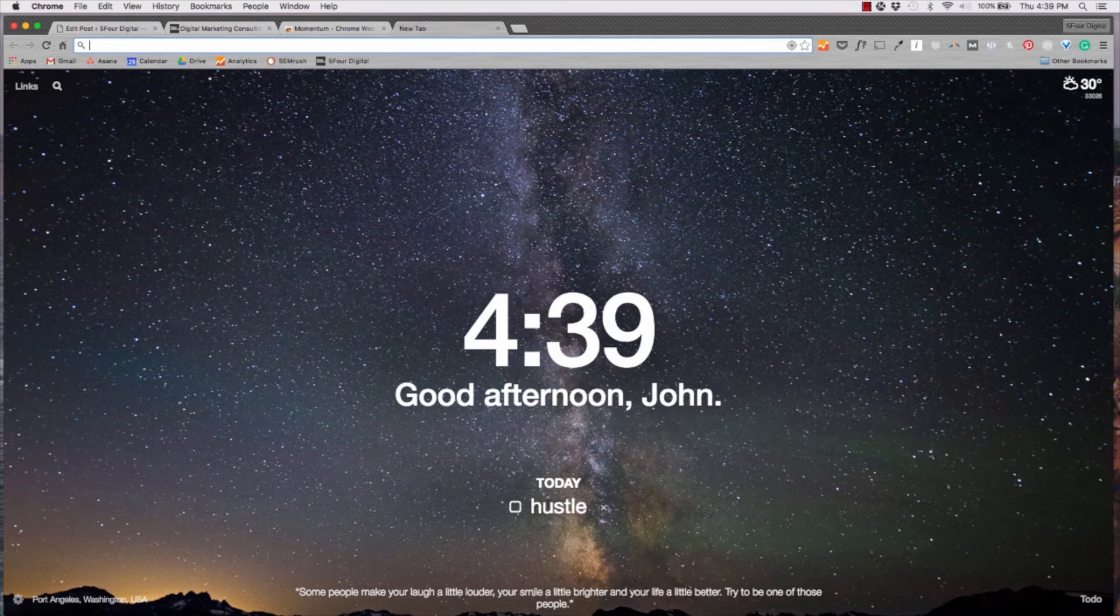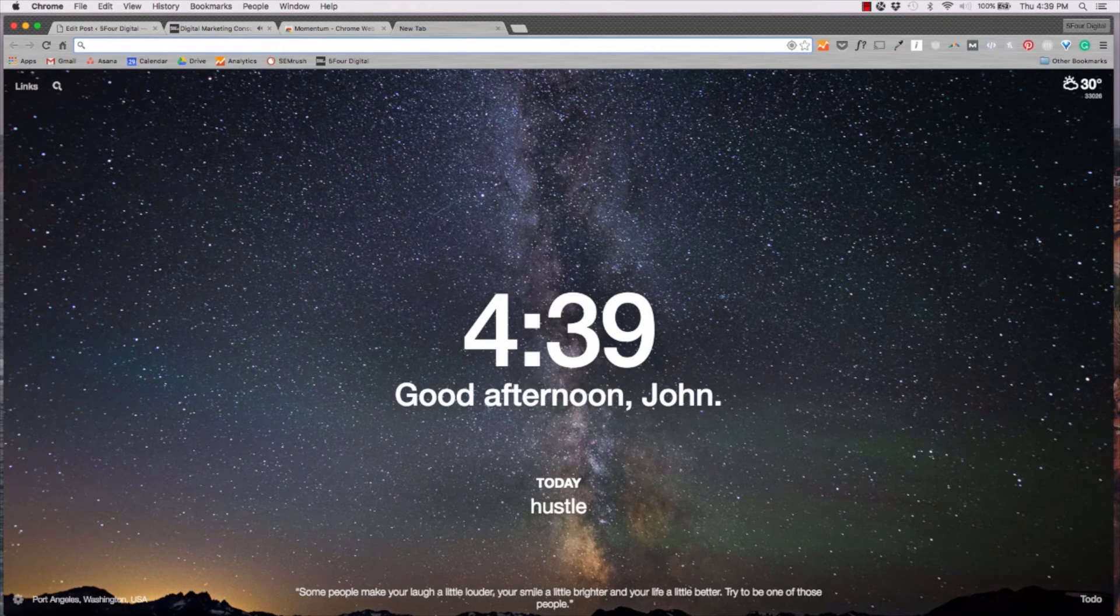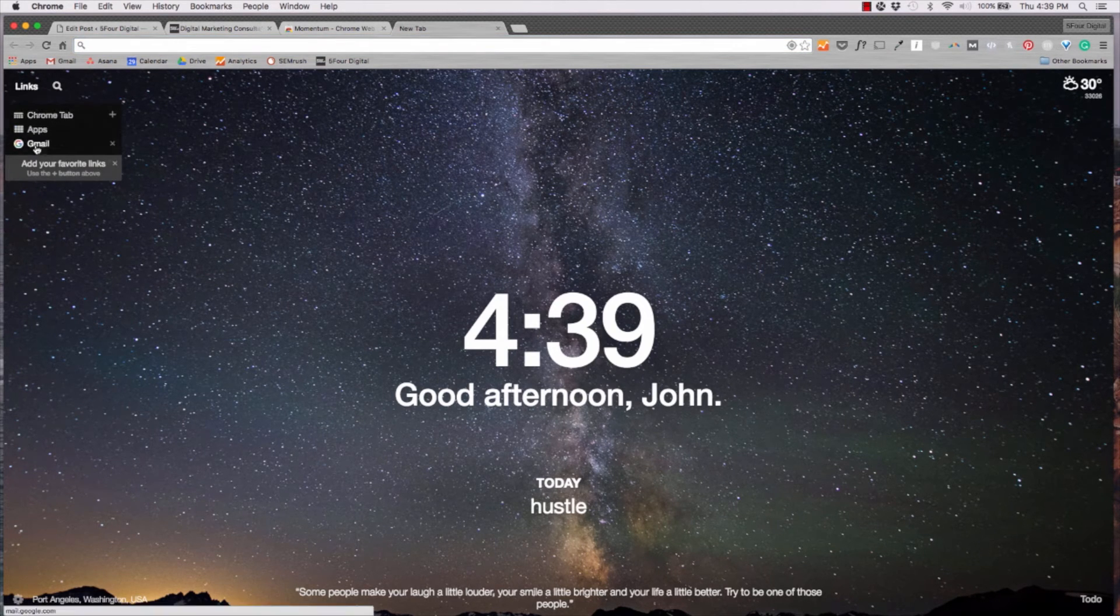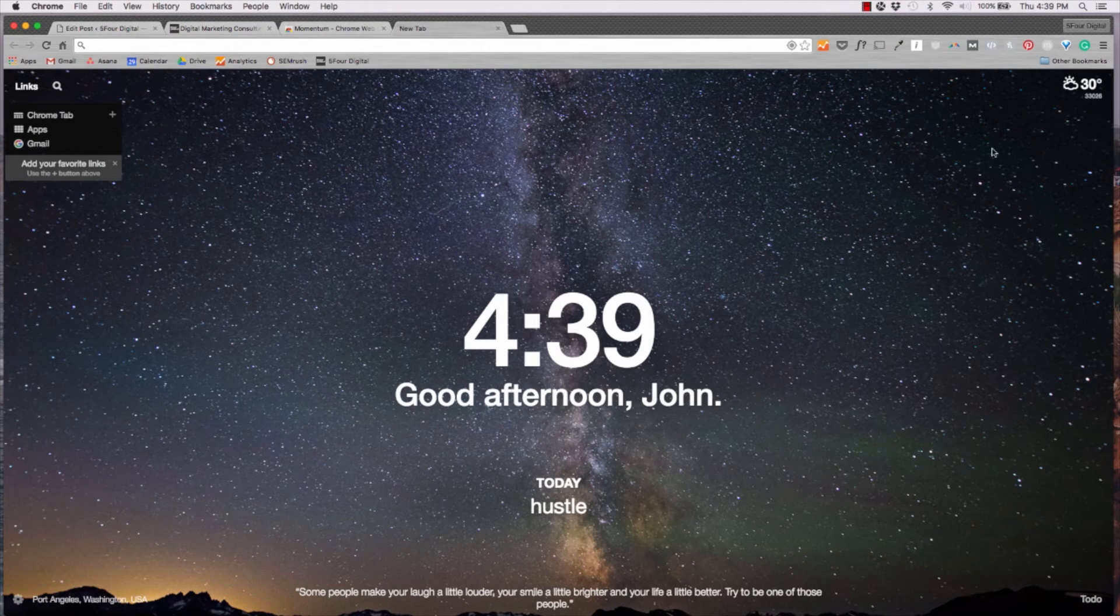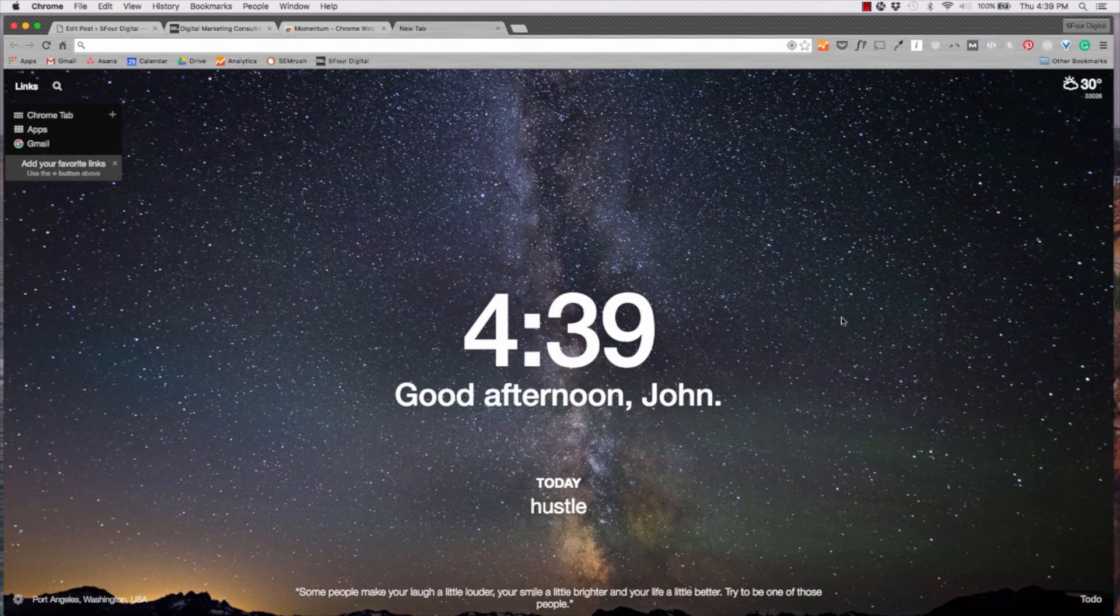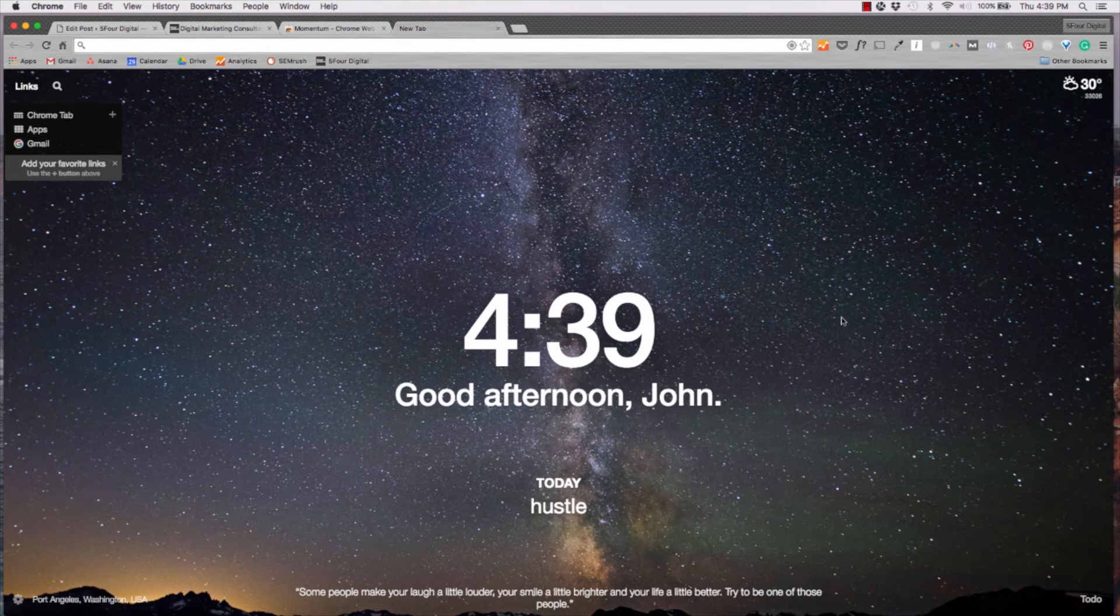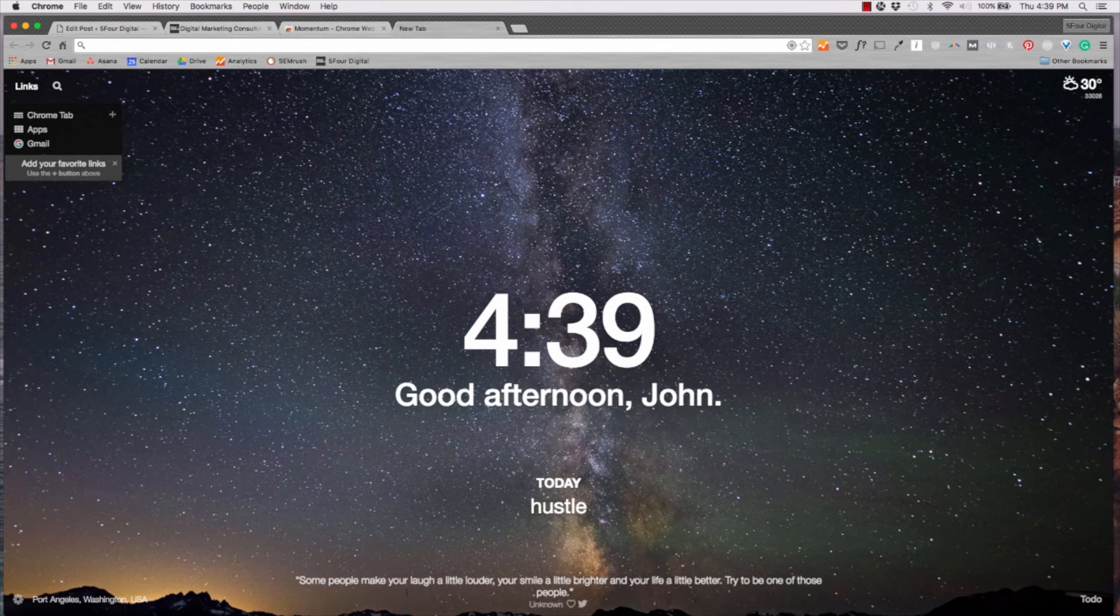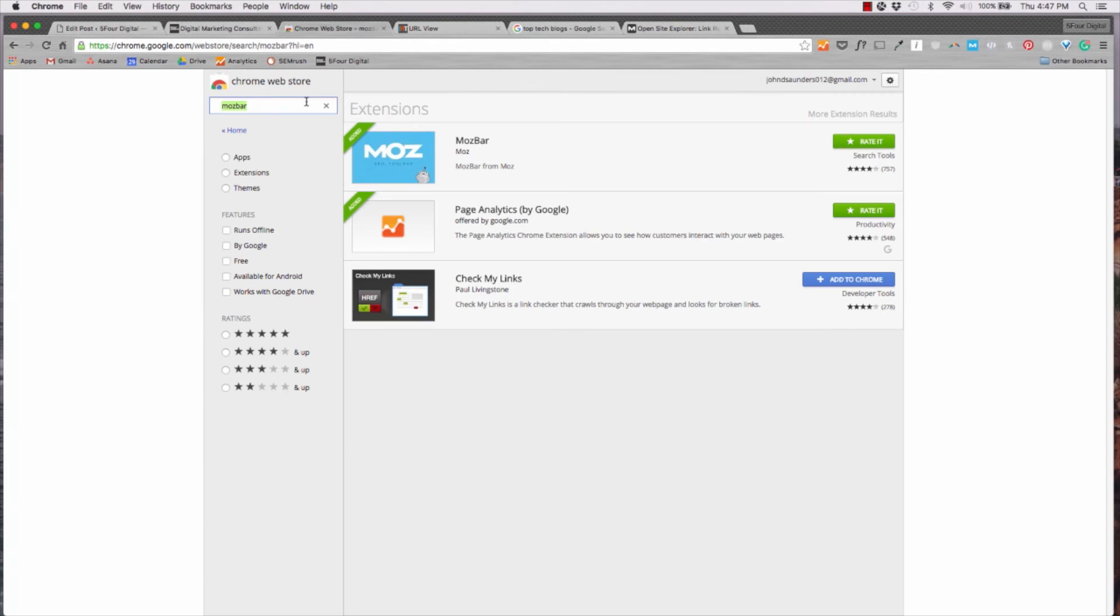Search your to-do list. You can search Google from here. And you can actually see popular links as well. So this is a cool integration. Anytime you're opening up a new tab, you can kind of get a bird's eye view of where you're at in that day. You can get these cool quotes at the bottom that you can retweet.